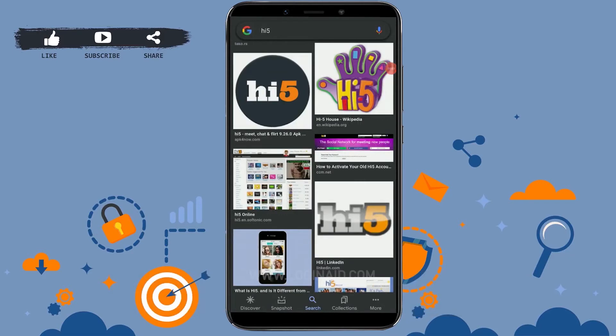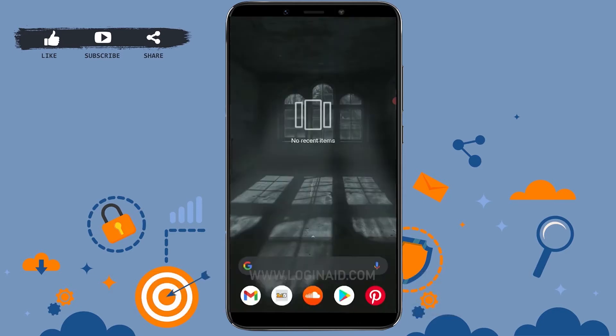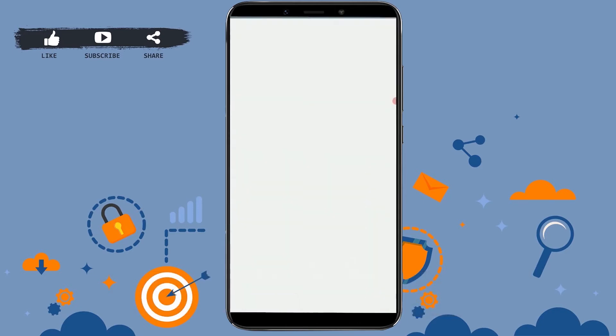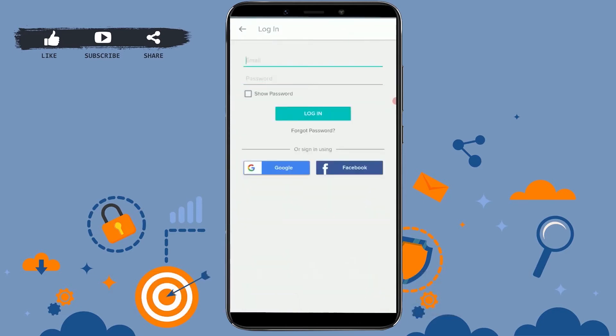Hello everyone, welcome back to another episode of Login Aid. For this episode, I will be showing you how you can recover your Hi5 account password. To begin with, first open your Hi5 account on your mobile device. Tap on the app and you will be directed to the login page of Hi5.